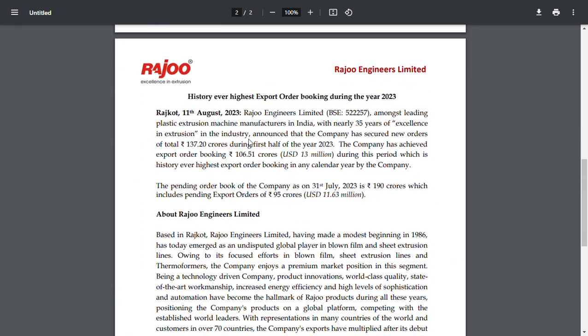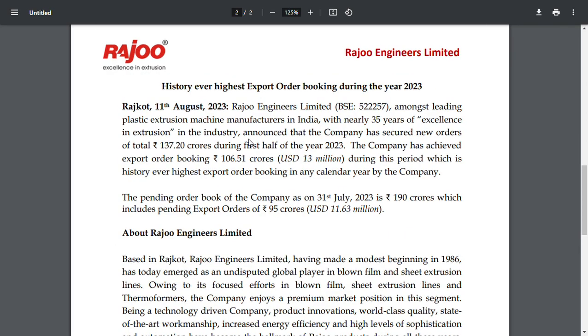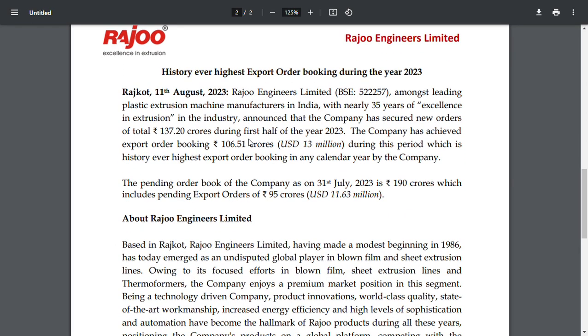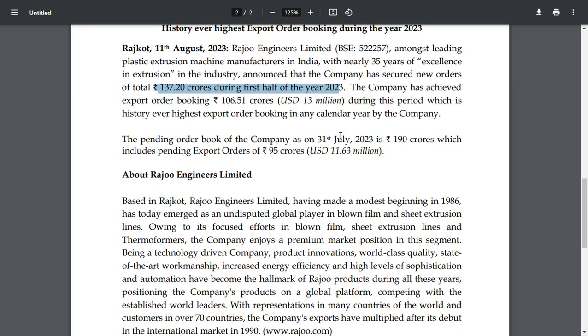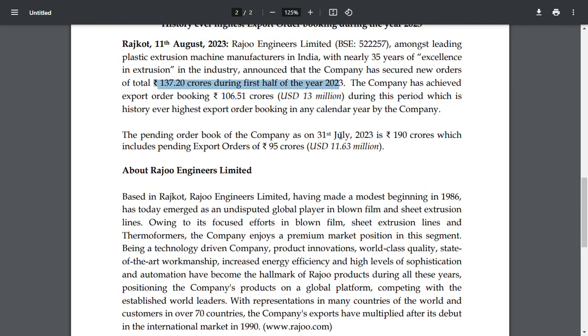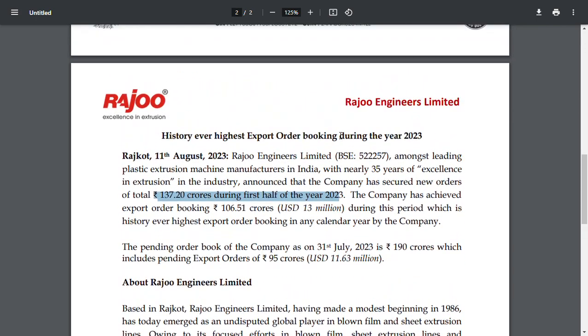Recently, they released this on August month in which the company has said that their order book stands at almost 190 crores and their export order stands at almost 100 to 130 crores. This is the record high for this company over the last few years that the company has been running in the market.